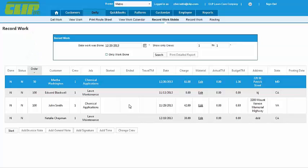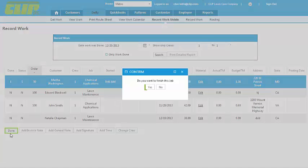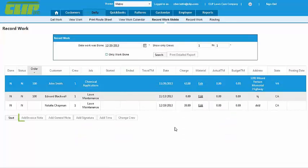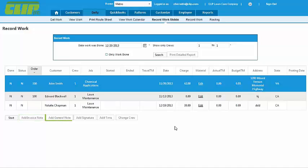Now when the crew gets to Martha's house, all they need to do is press Start when they get there and Done when they leave. They can add notes that will appear on the invoice for the customer or just in their account in Clip ITC. They can collect a customer signature and reassign a job to another crew straight from this screen.